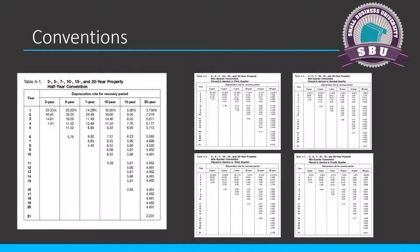Here are the tables. The four on the right are the mid-quarter tables, and the table on the left is the half-year table. Our calculator in Halon does all of this for you, but I still wanted you to understand the theory behind depreciation — how it's calculated — so we can answer questions and show confidence to our clients. At the end of the day, Halon's going to do all of this for you.